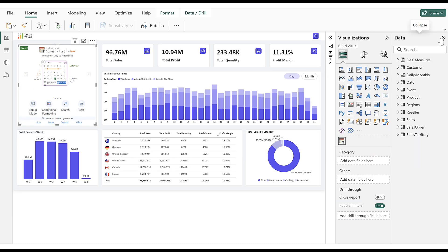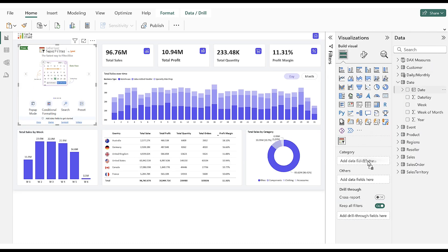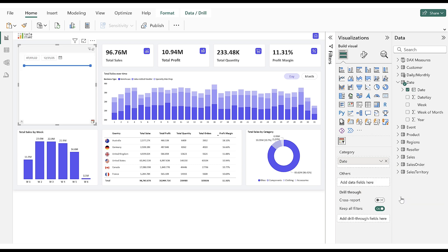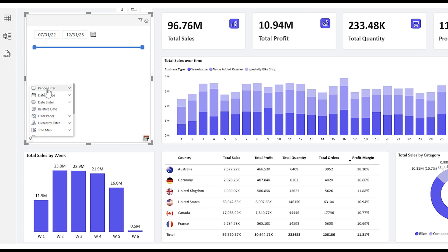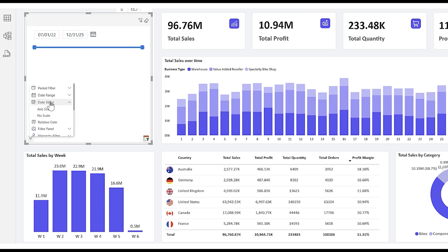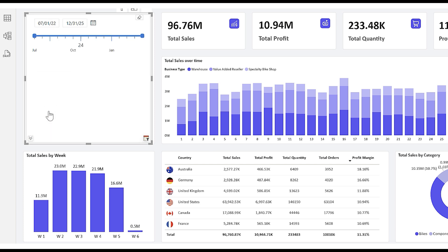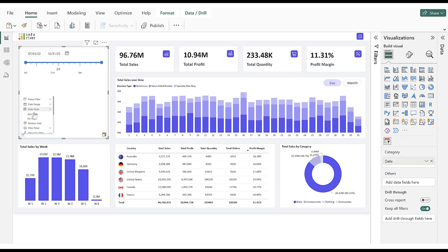We start with Date Filters. We populate the Date column in the Category field and change the Hierarchy to Date. By default, the Date slider will show up in the filter. With Quick Mode, we have multiple options for the Date filter. We start with the Date slider and select the Axis Scale option. When we move the slider, the report will be filtered. In Quick Mode, we also have a No Scale option.